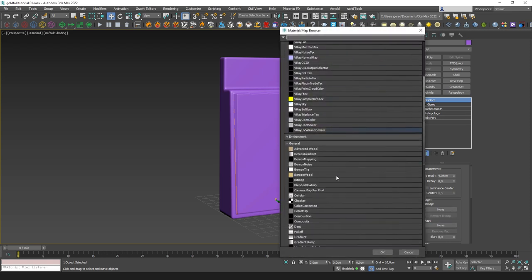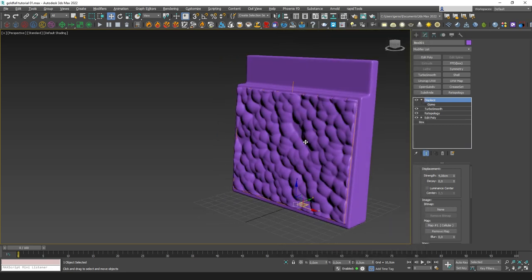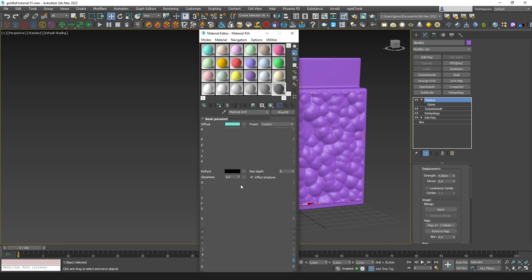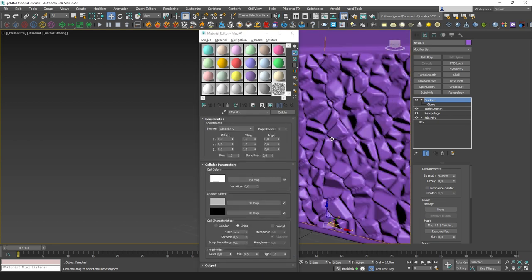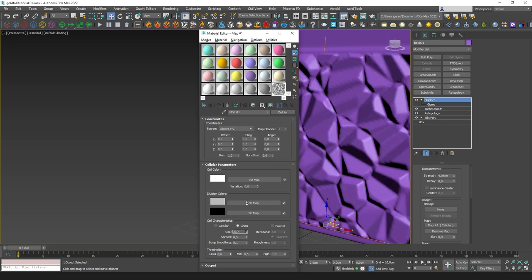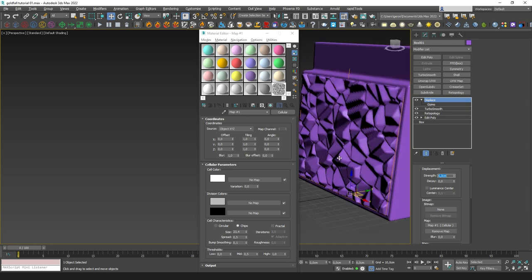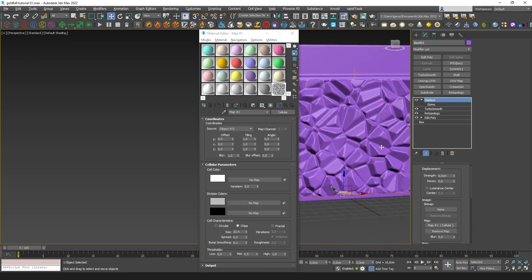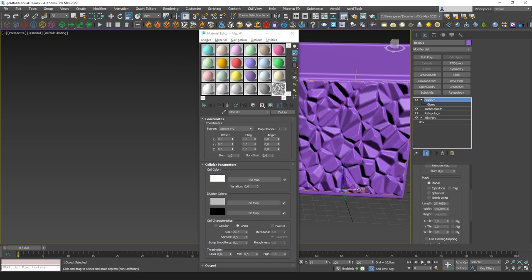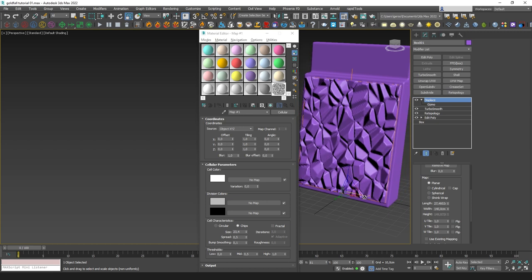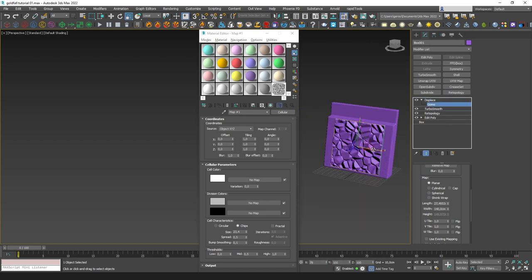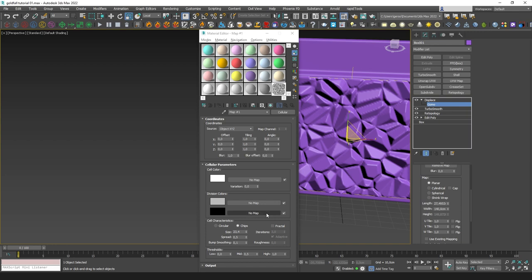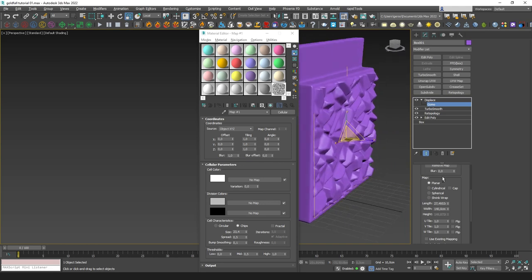Let's create a cellular. Let's open the material editor. Instance here. And let's say chips. Increase a little bit the size. I think that's fine. Let's increase here. It's more or less what I use in my scene. It's getting distorted. No, it's not distorted. That's the size. So I think the size is fine.